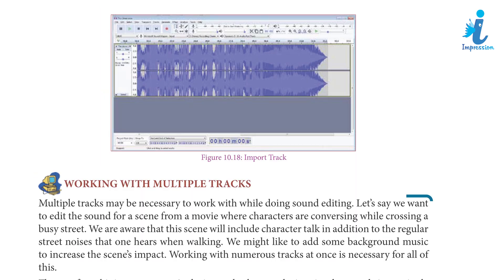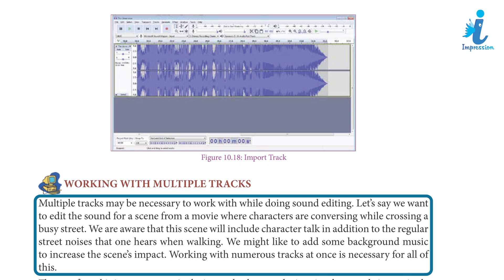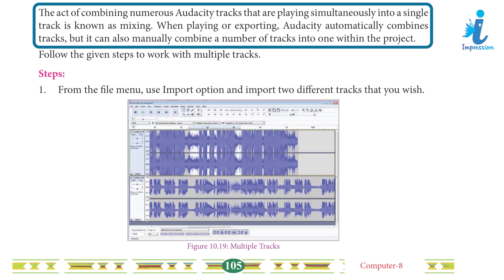Working with Multiple Tracks: Multiple tracks may be necessary while doing sound editing. For example, if we want to edit sound for a movie scene where characters are conversing while crossing a busy street, this scene will include character dialogue in addition to regular street noises. We might also add background music to increase the scene's impact. The act of combining numerous Audacity tracks playing simultaneously into a single track is known as mixing. When playing or exporting, Audacity automatically combines tracks, but it can also manually combine tracks into one within the project.